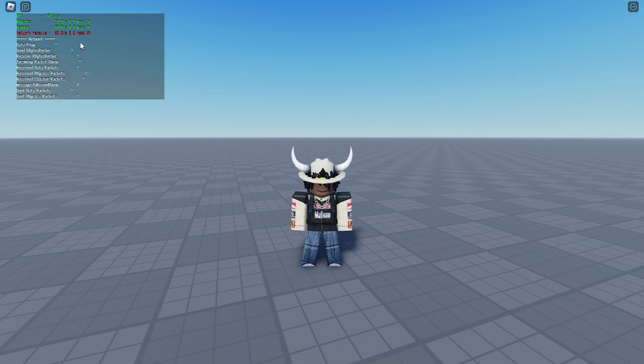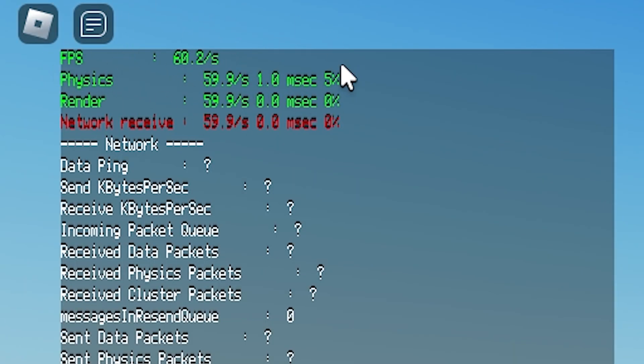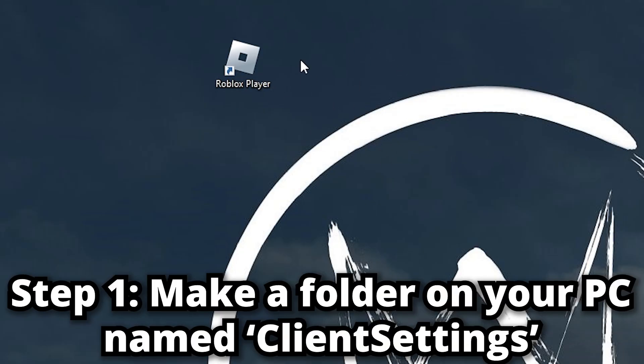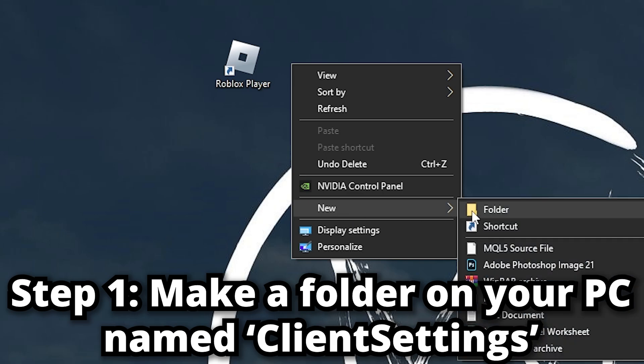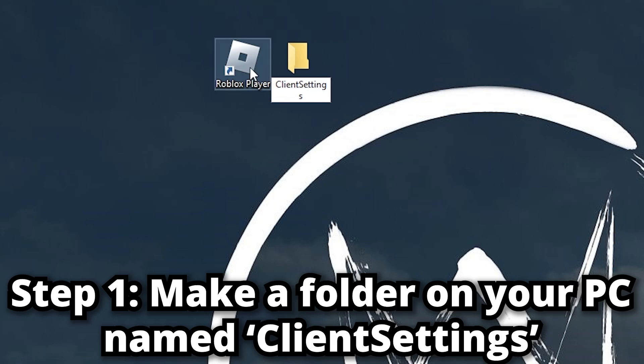Let me press Shift and F5. As you can see, my FPS is currently 60. We're going to unlock this and make it go really higher. Step one: go to your desktop screen and right-click, go to New, click Folder, and name this ClientSettings. Just like that, click Enter.